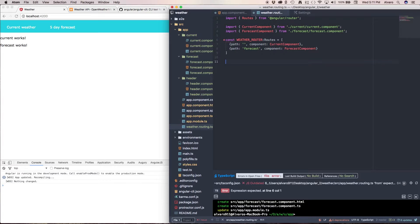But now we need to export this route and we're going to create a new constant that I'm going to call weatherRouting.